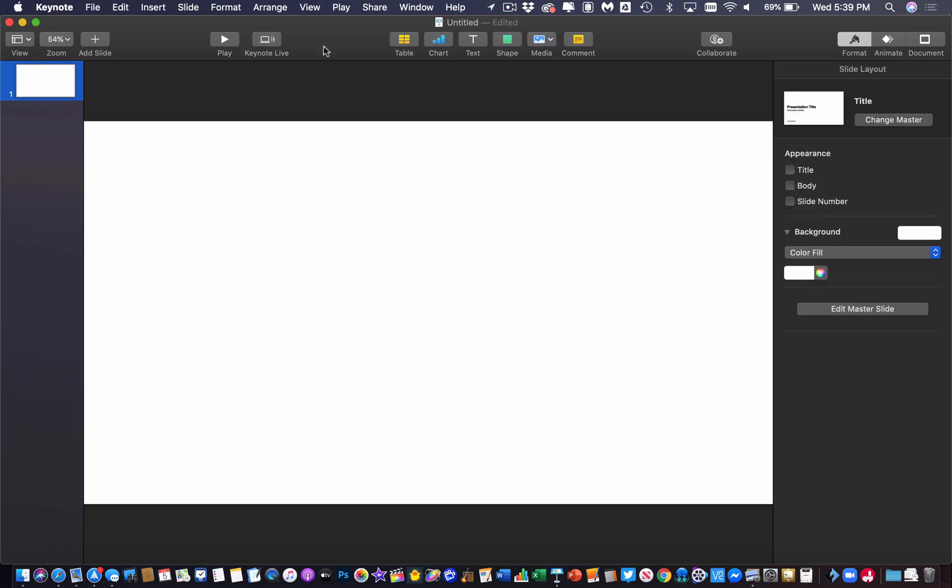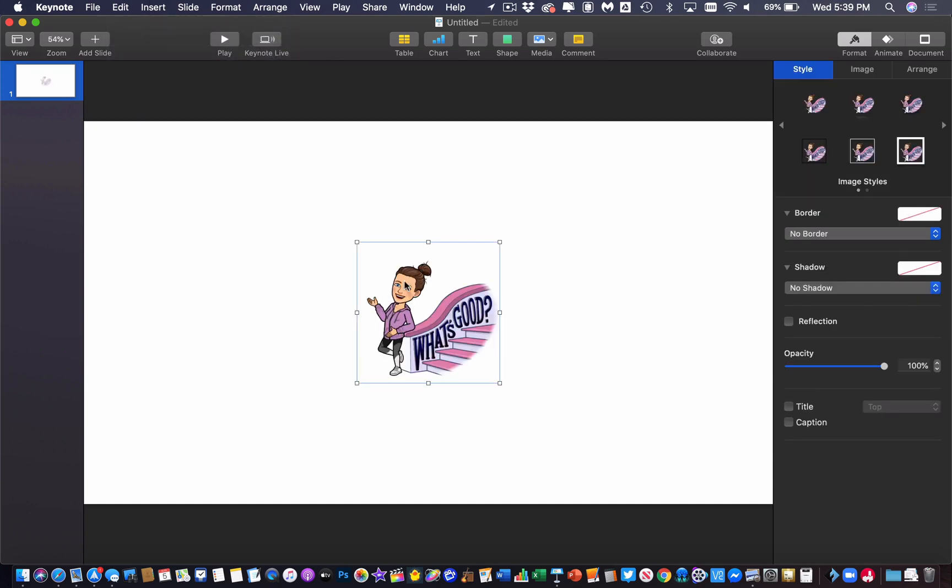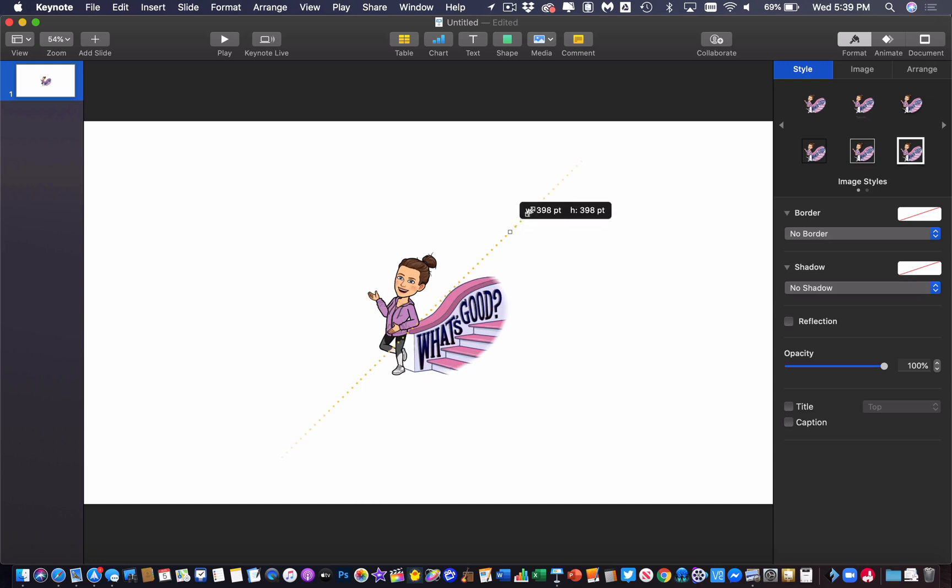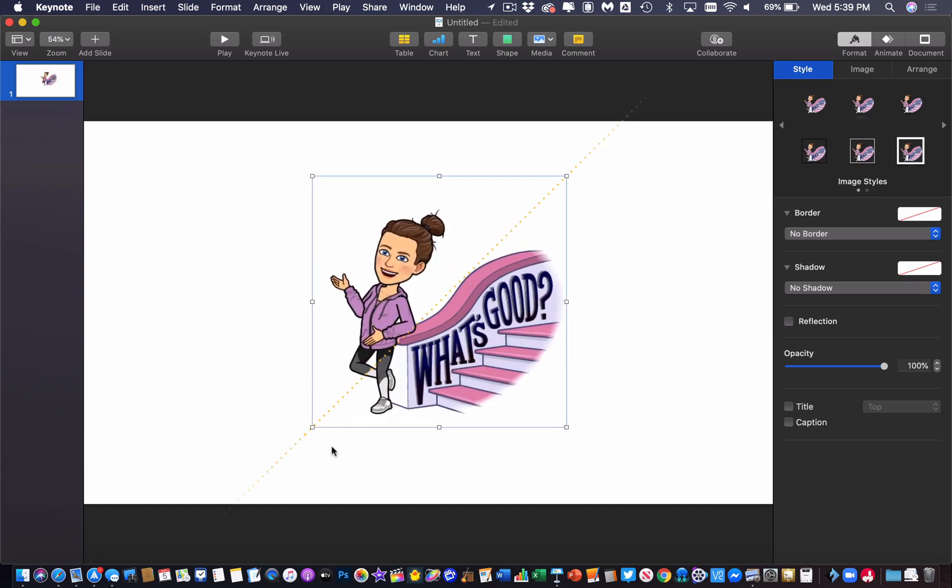Now I have an image on my clipboard that I copied and I'm going to paste that image in here. This is a little Bitmoji image I have here and let's say I wanted to crop this image back down and maybe get rid of the stairs.